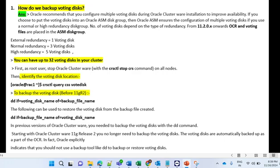To take a voting disk backup, first as a root user, stop Oracle Clusterware using the command 'crsctl stop crs' on all nodes. Then identify the voting disk location using the command 'crsctl query css votedisk'.